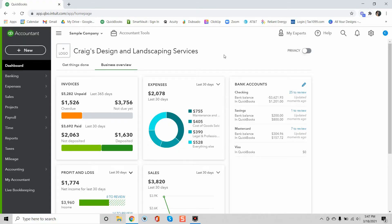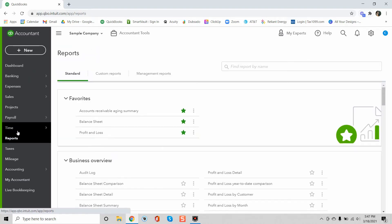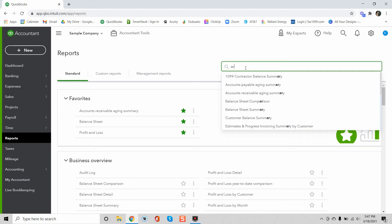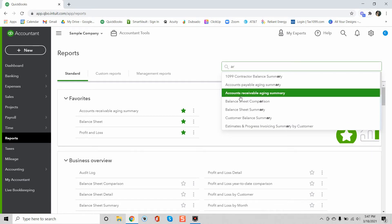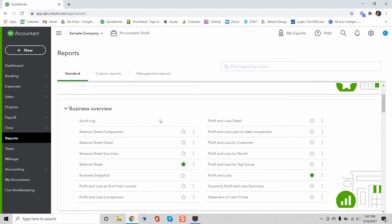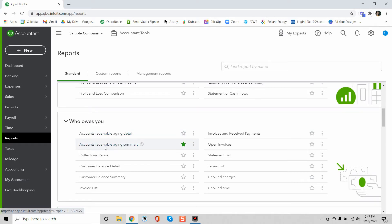All right, so now I'm going to show you first how to run an aging report. The first thing you do is go to reports and then if it's not already saved in your favorites like it is in this sample company here, then you can simply type in AR and it will pull up the accounts receivable aging summary or you can simply scroll down to who owes you and there is an accounts receivable aging detail and accounts receivable aging summary.